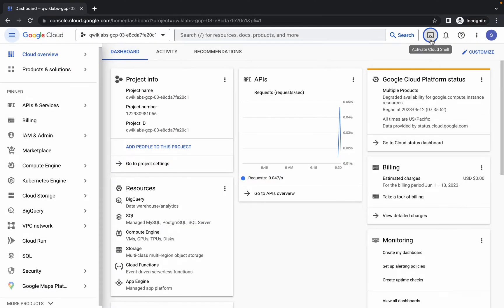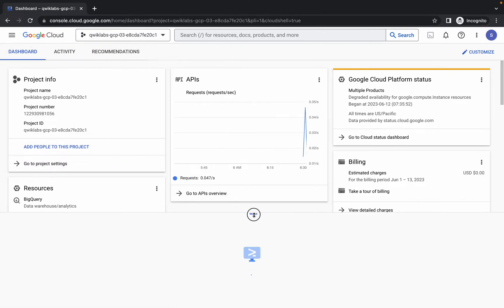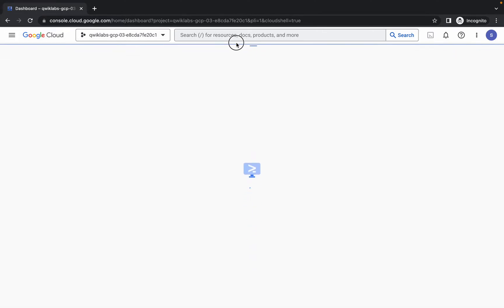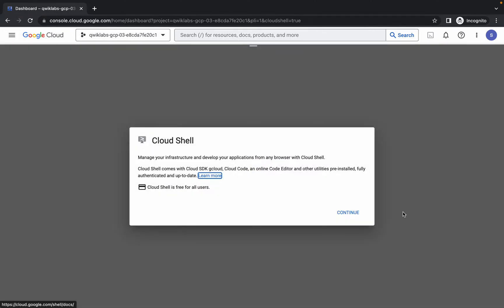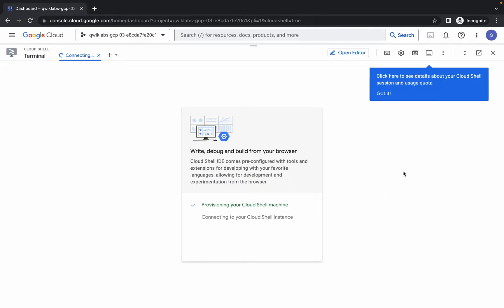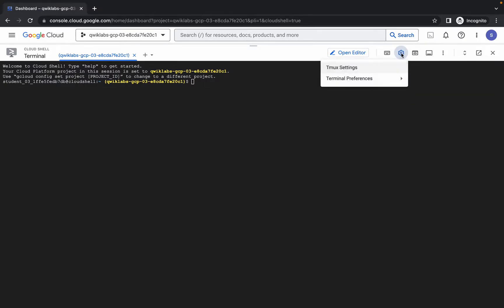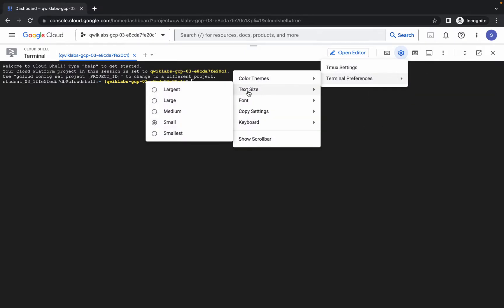Now just activate your Cloud Shell — just activate that, it will take a couple of seconds, so just wait for that. Now just simply click on Continue, then click on Got It, and it's done. Now let me just increase the text size for you.